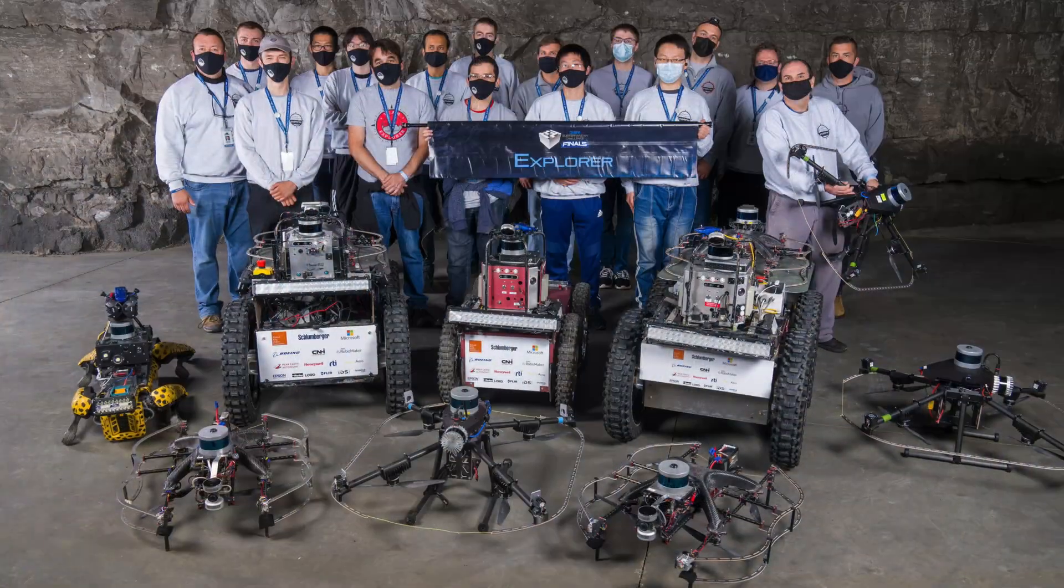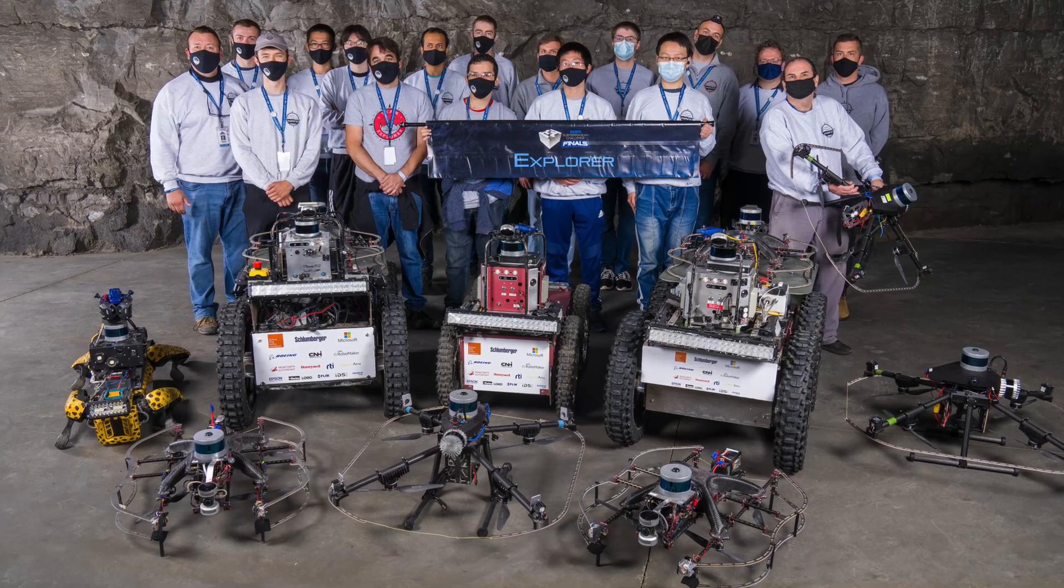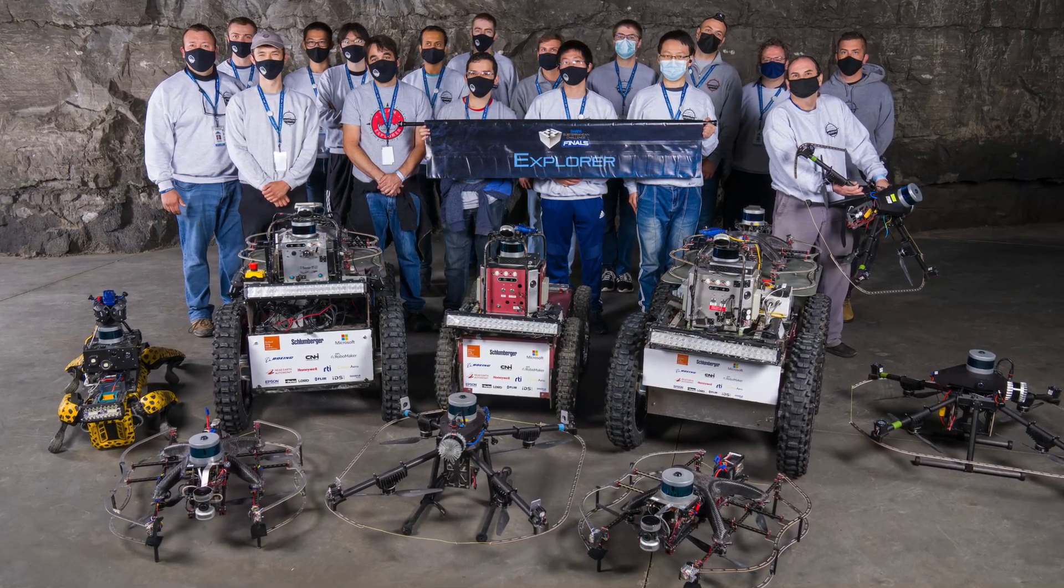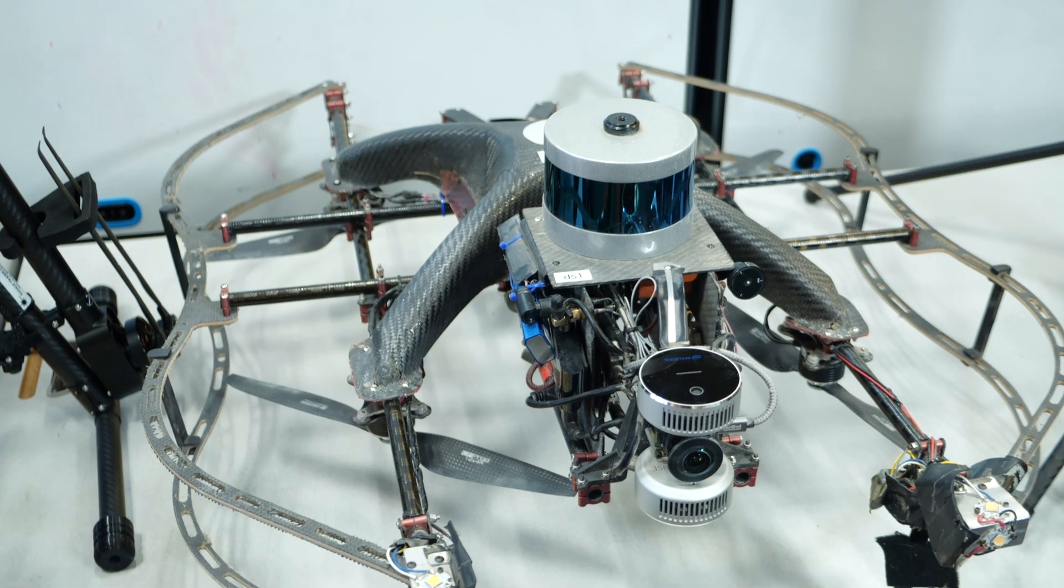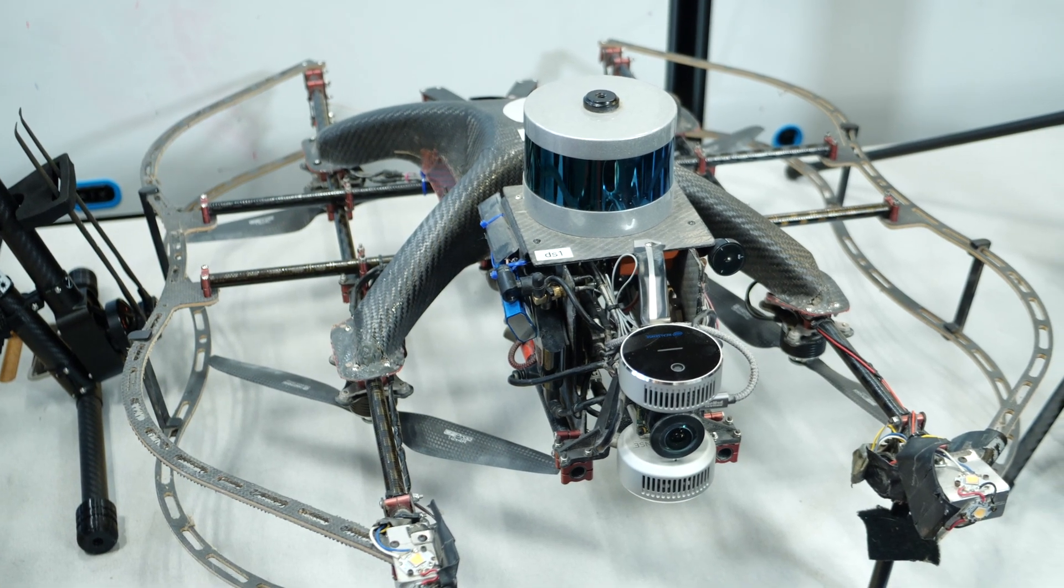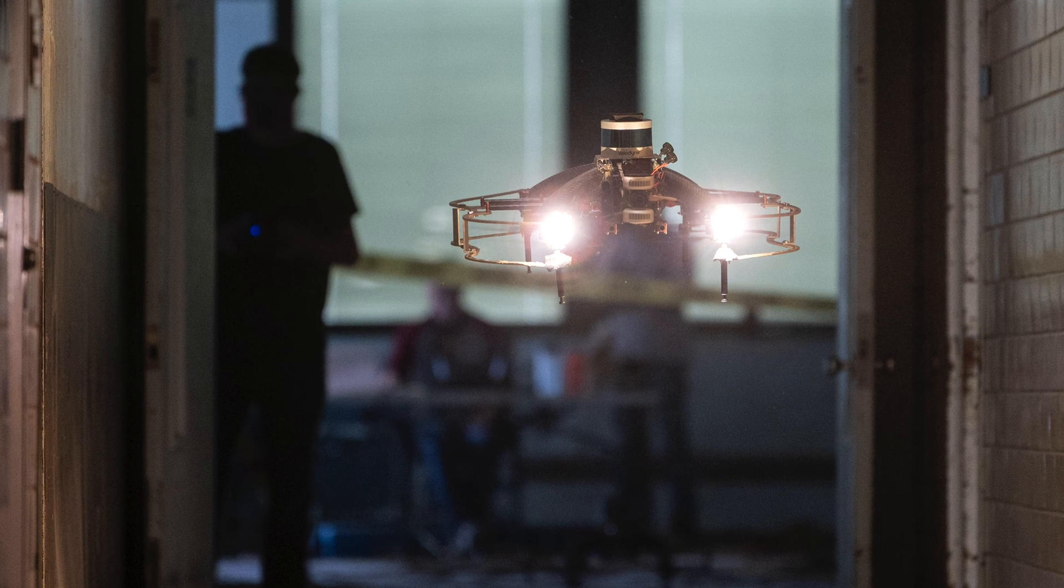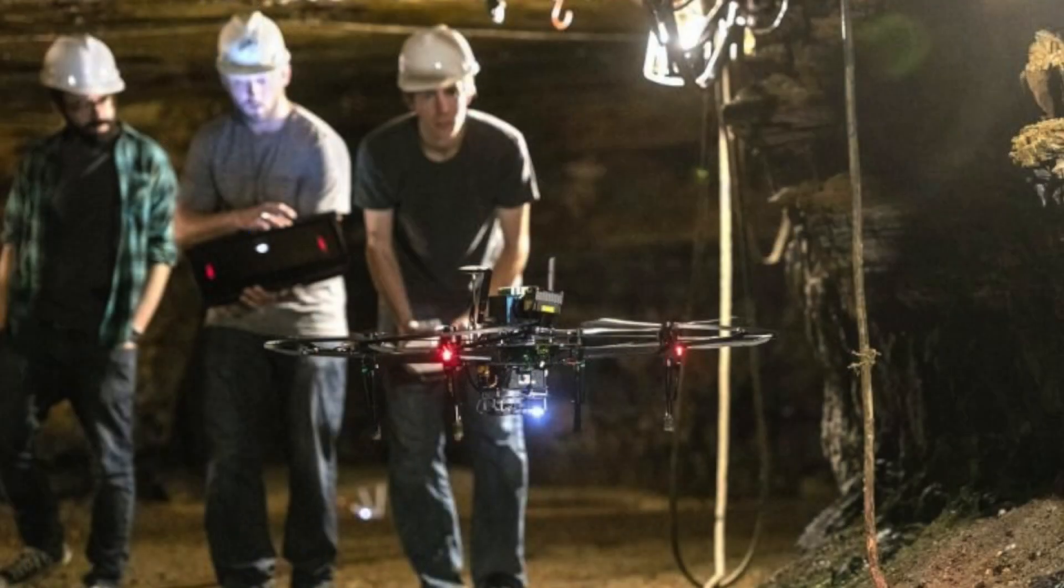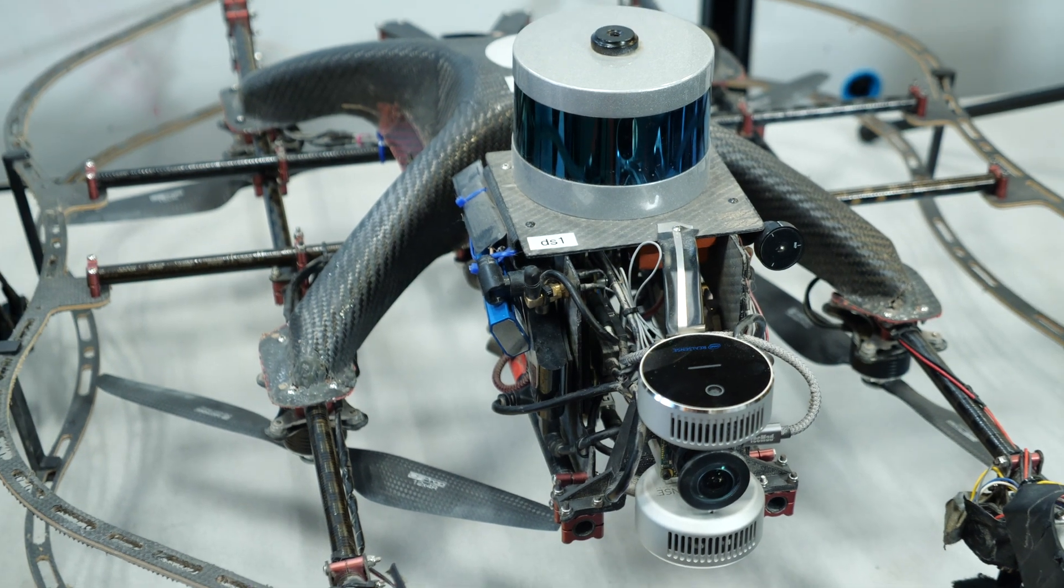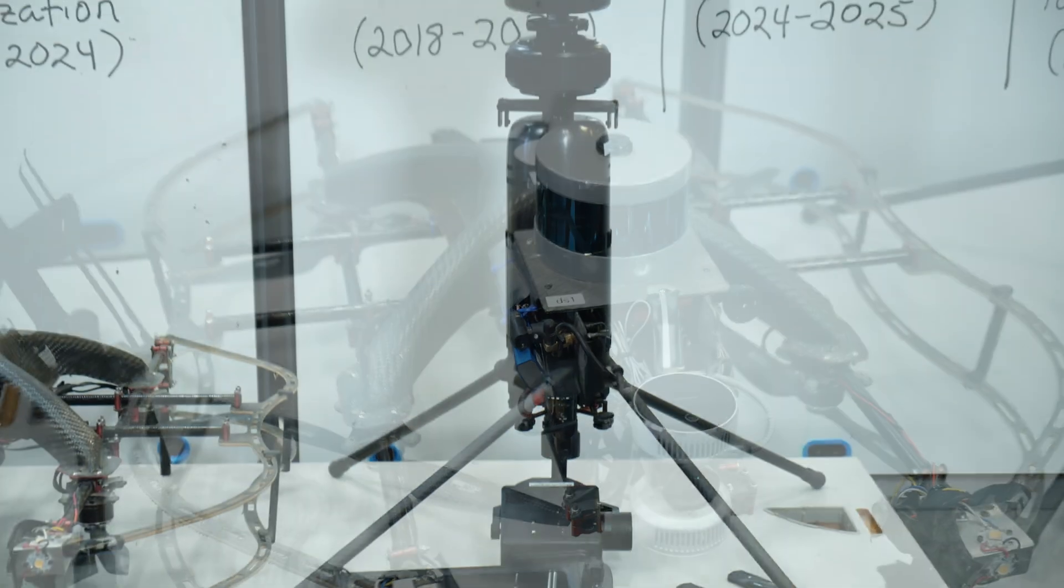Perhaps one of our more famous drones is the one that was used in the subterranean challenge. You can see that this is a highly customized drone system, with forward, upward, and downward looking cameras, lots of strobe lights for getting into underground environments and being able to operate in complete darkness, and then a capable LiDAR system.